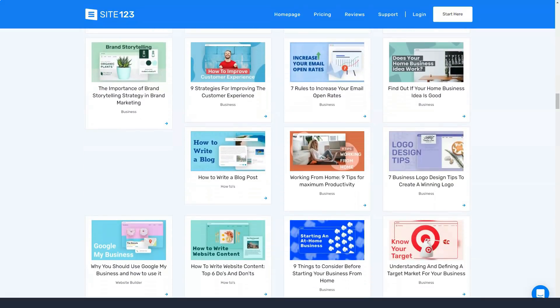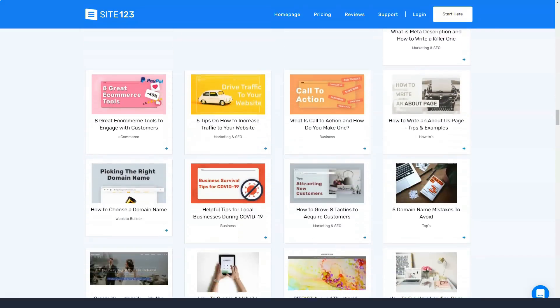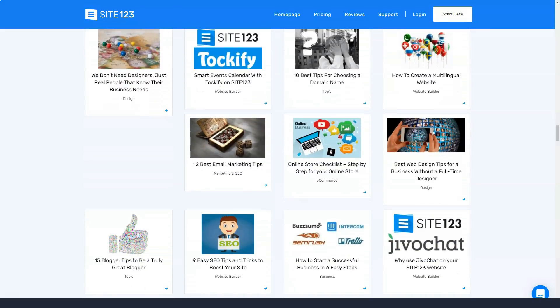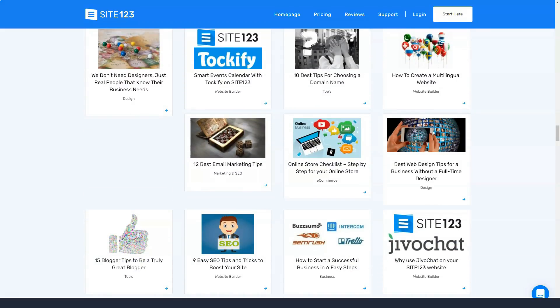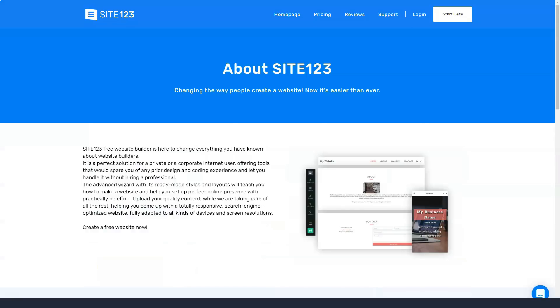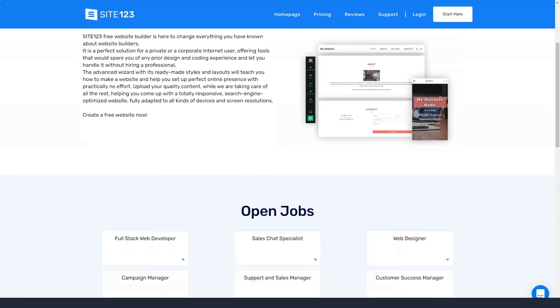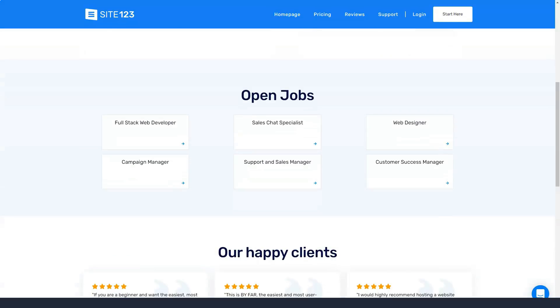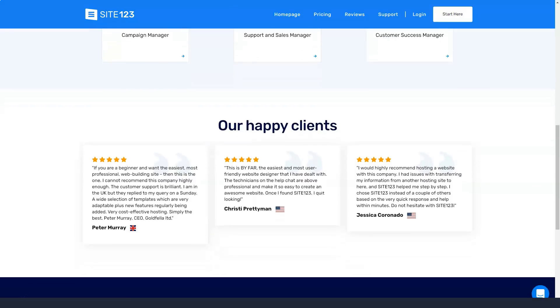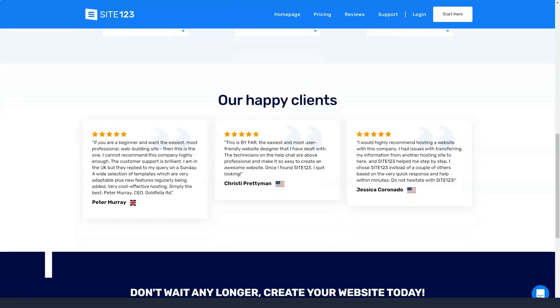For example, on the About Us page, you will need to add the name, title, bio, photos, contact information, and social media for each team member. When the process is complete, Site123 will create a professional looking page.